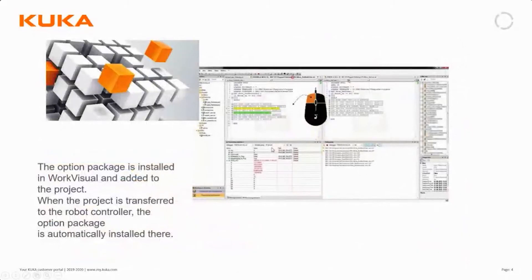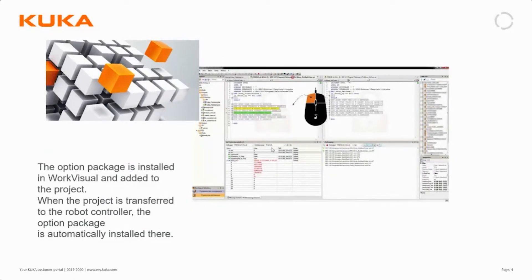The option package itself is installed in WorkVisual and added to the project. When the project is then transferred to the robot controller, the option package and the application you've made are automatically transferred there at the same time.